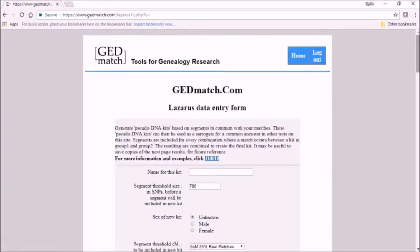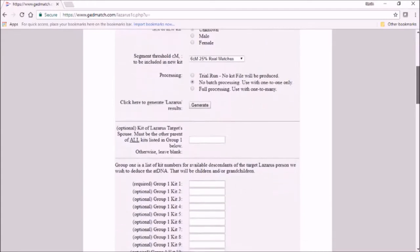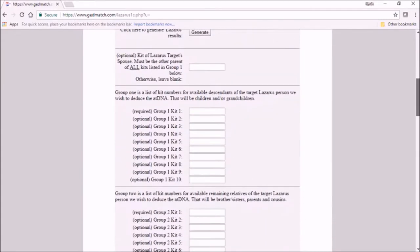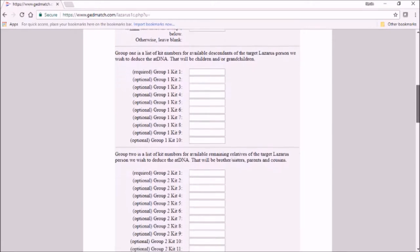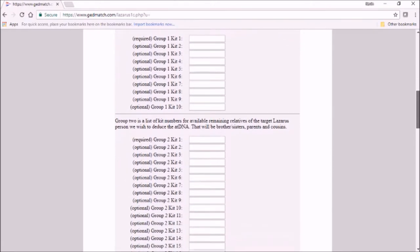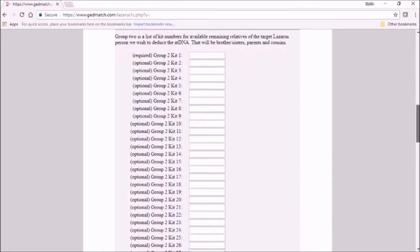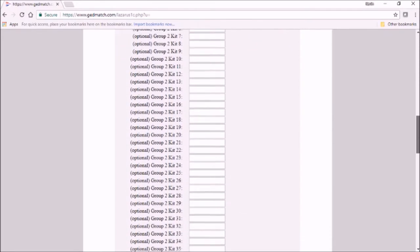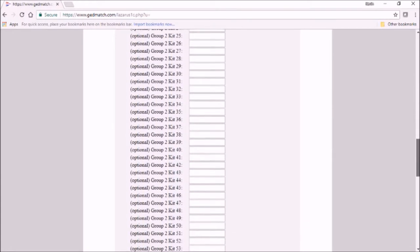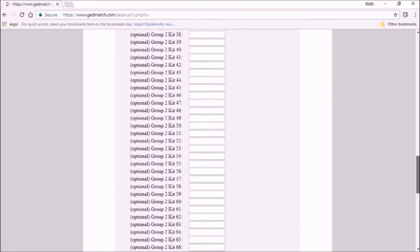So how does the Lazarus tool work? Essentially you feed it two sets of kits. The first set, labeled as Group One in the tool — I like to call them the insiders — are all the descendants of the target of the reconstruction. Here the target is Aunt Neda. The second group, Group Two, I call the outsiders, and they're genetic relatives of the target. They have to be actual genetic relatives of any kind: cousins, nephews, nieces, uncles, aunts, whatever.